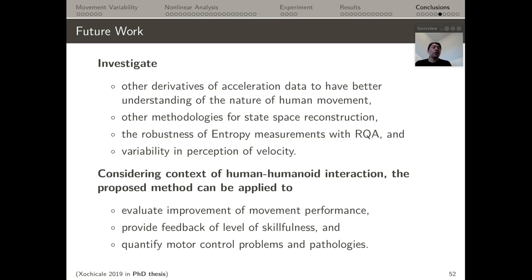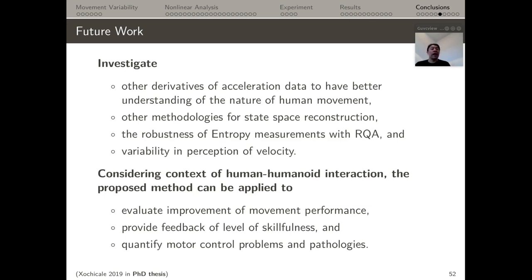As future work, other derivatives of acceleration data will be investigated for better understanding of human movement. Additional methodologies for state space reconstruction will be explored, along with more robust measurements of entropy using recurrence quantification analysis, and investigation of variability in perception of velocity. In the context of human-robot interaction, the goal is to apply these methods to evaluate improvement of movement performance, provide feedback on level of skillfulness, and quantify motor control problems and pathologies.